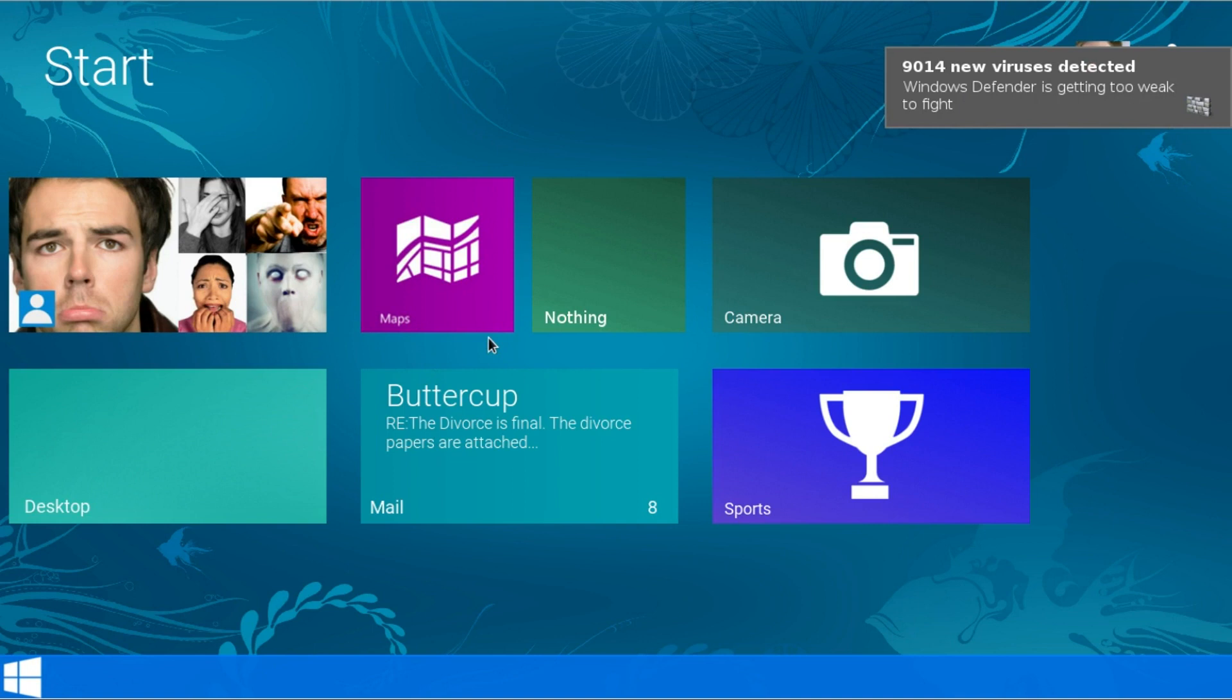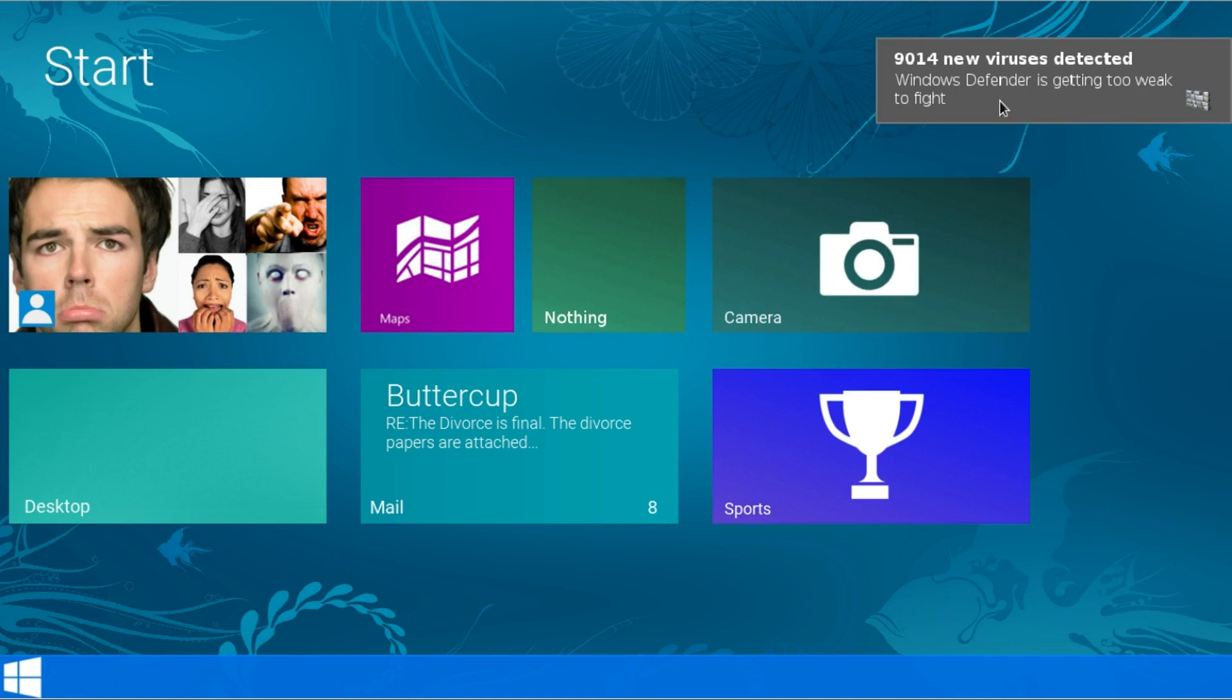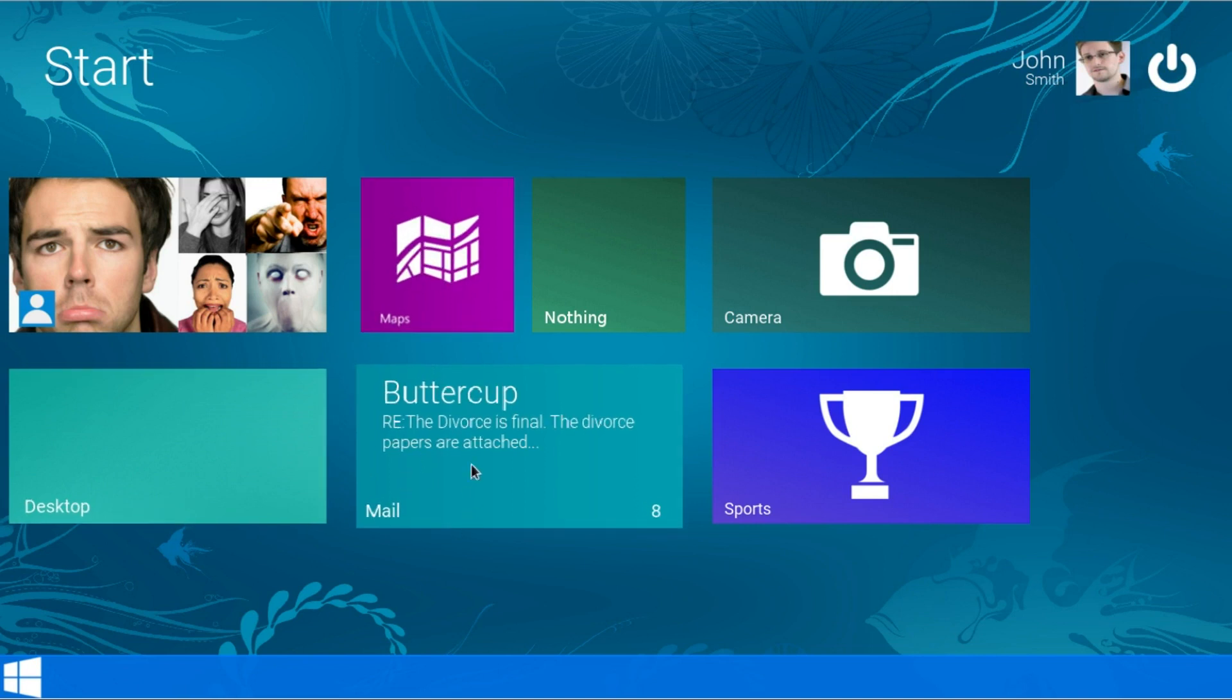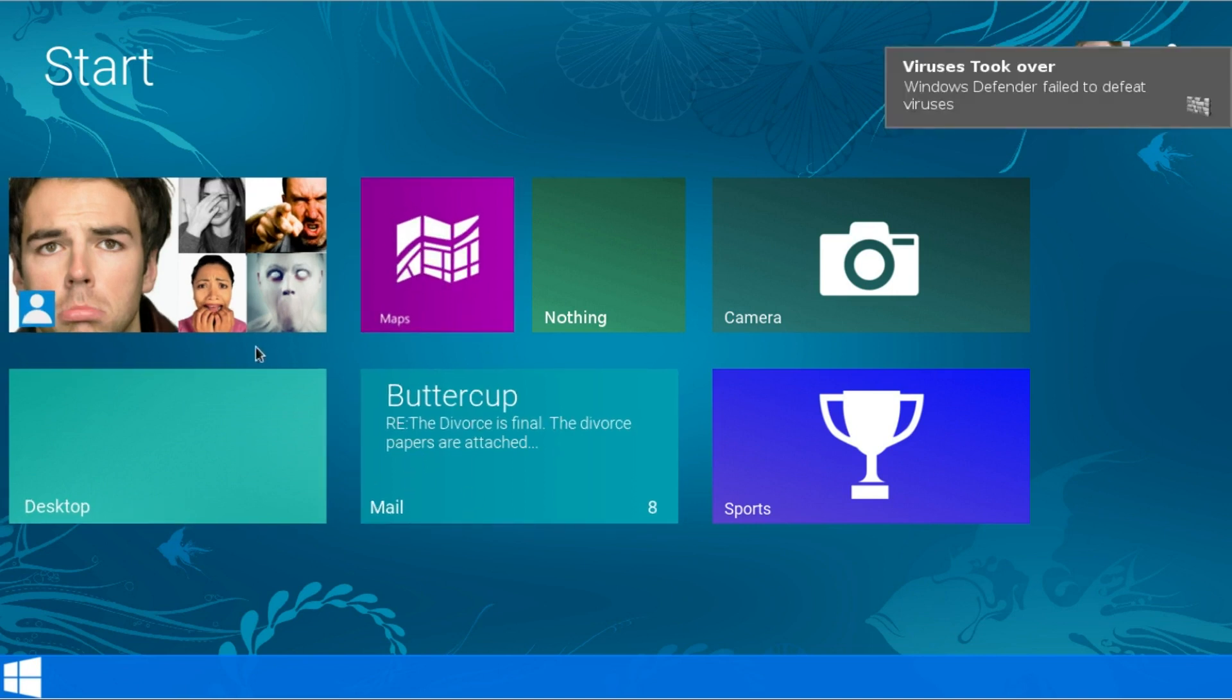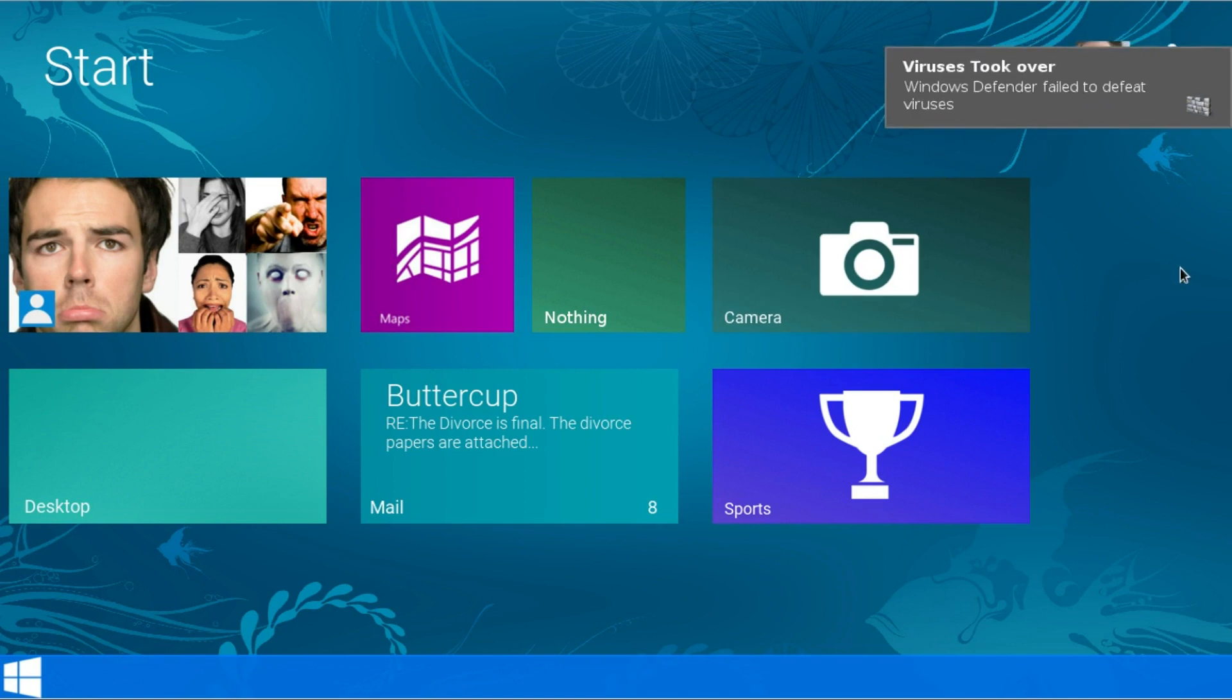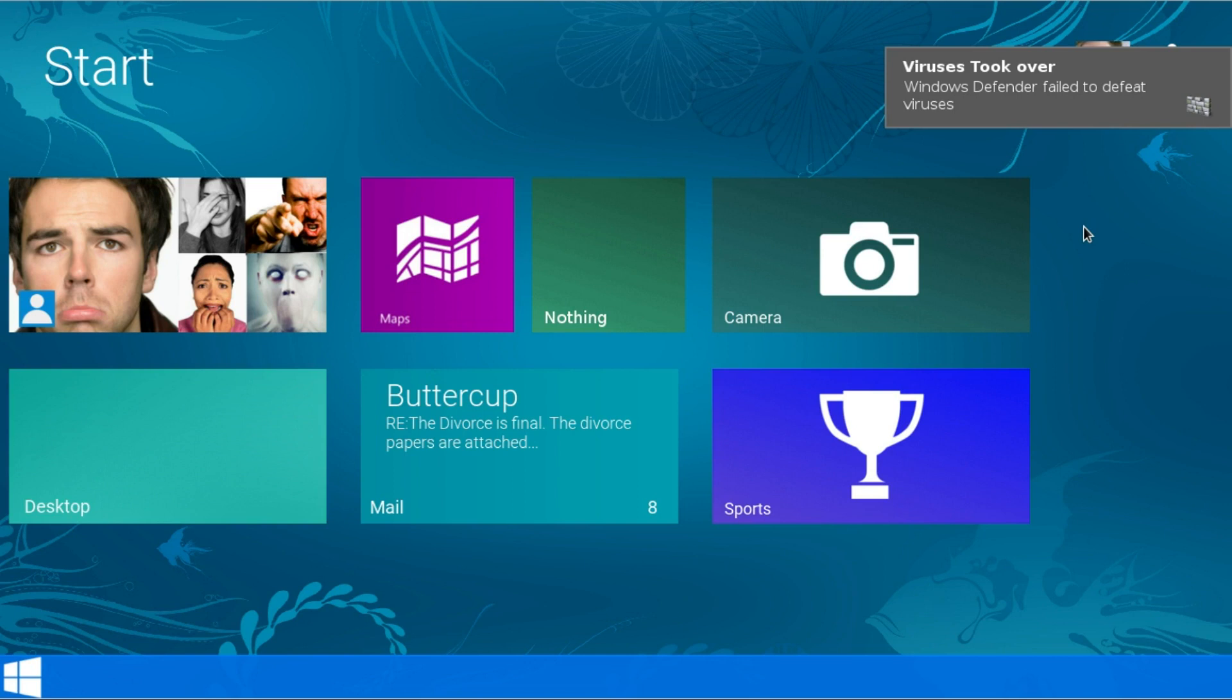Ok so 9,014 new viruses detected. Windows defenders getting too weak to fight. I just clicked that to go away. So what should we look at first. Oh my goodness. Viruses took over Windows Defender failed to defeat viruses. Well it seems Windows 9 actually wasn't the most secure. And like I've said it's not in extremely great development stages.